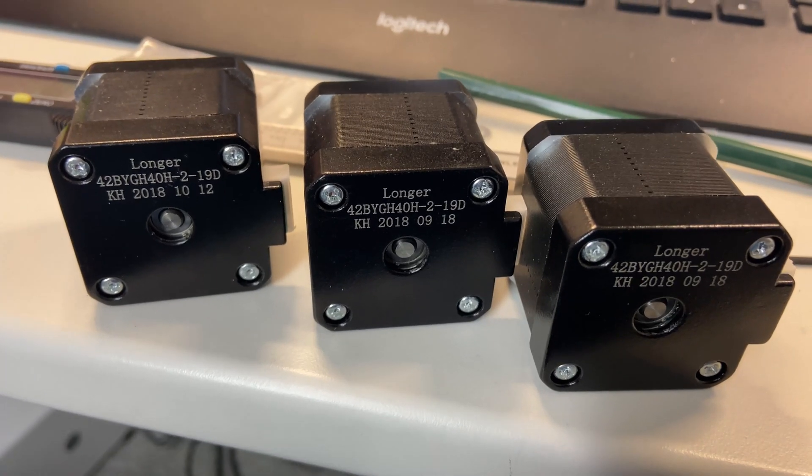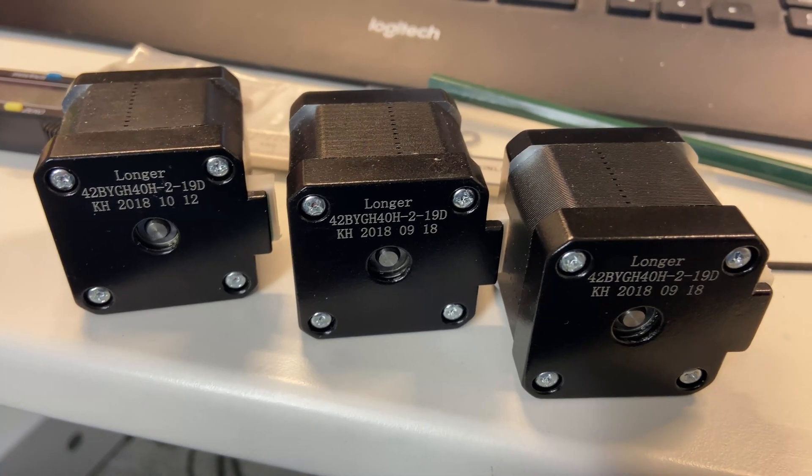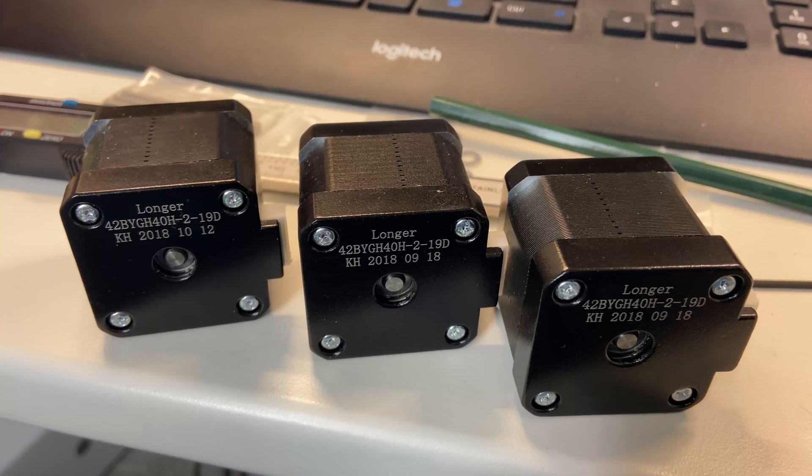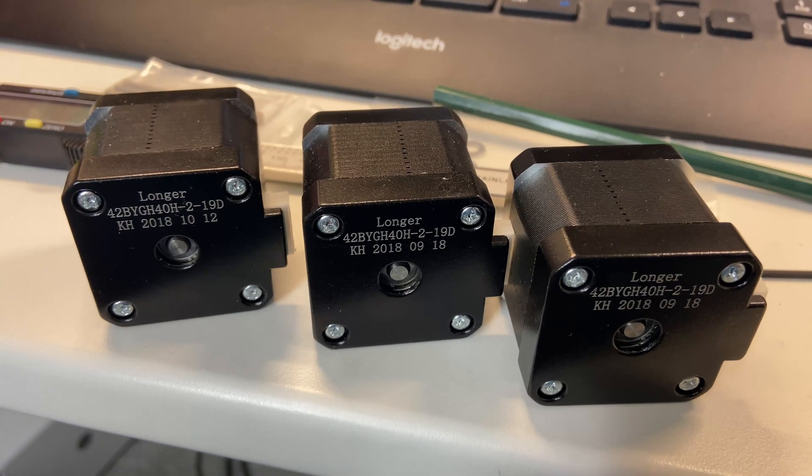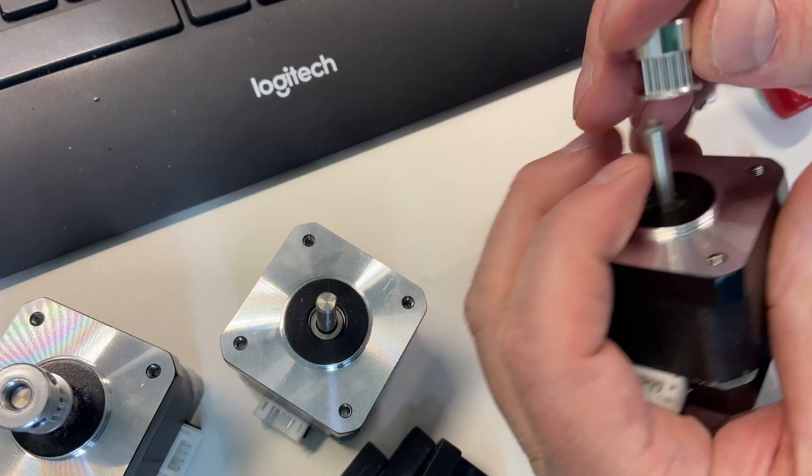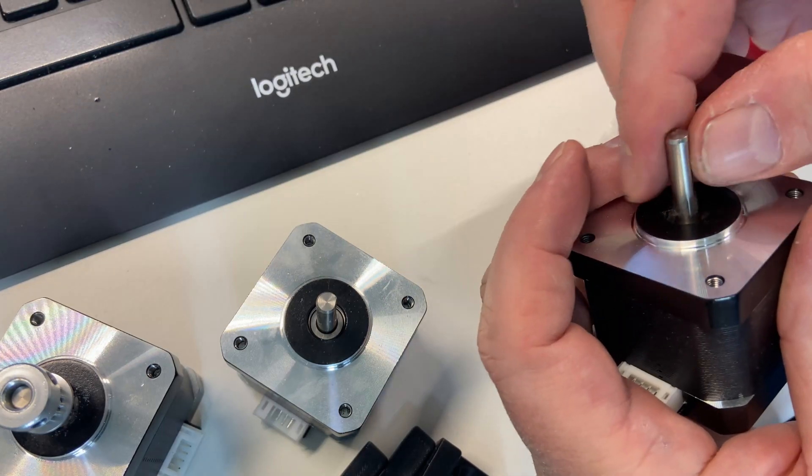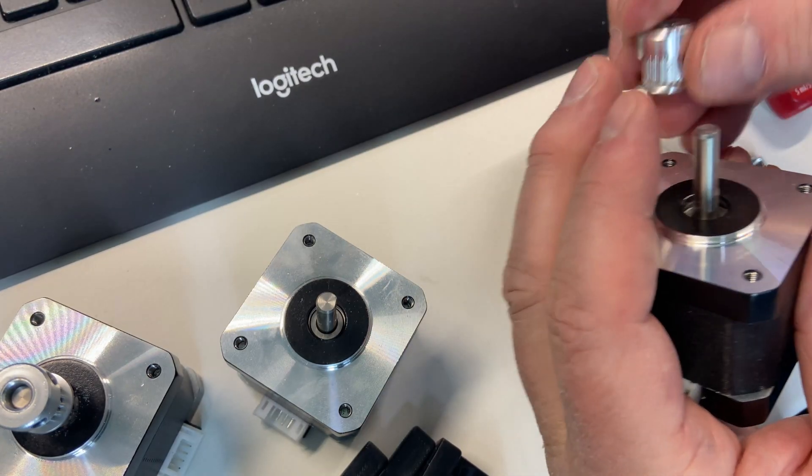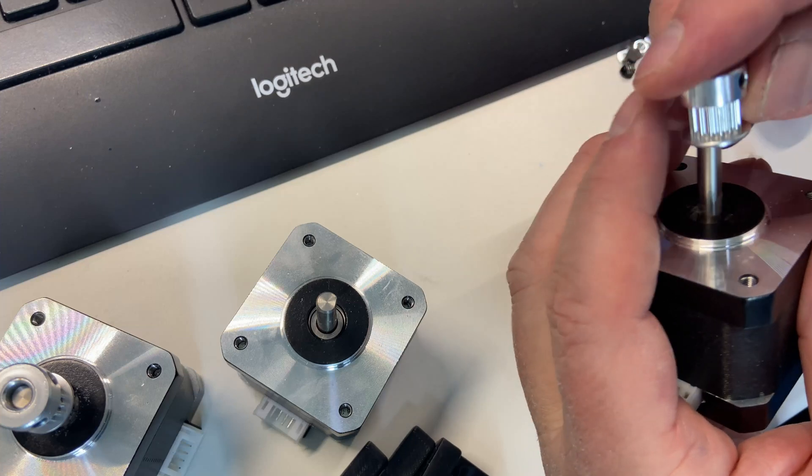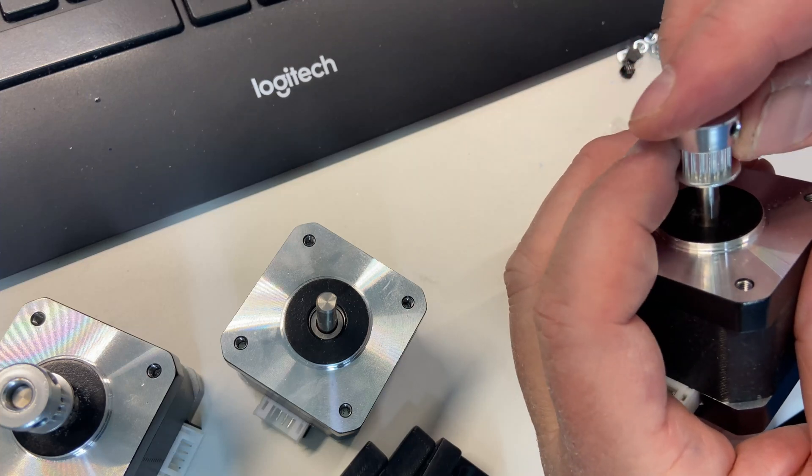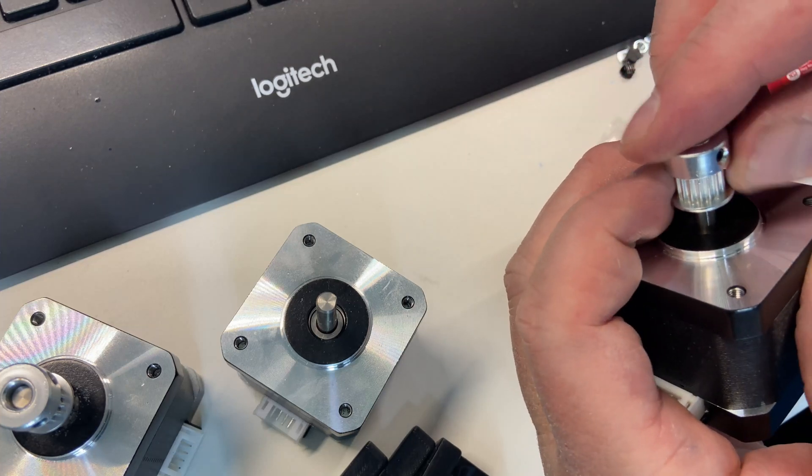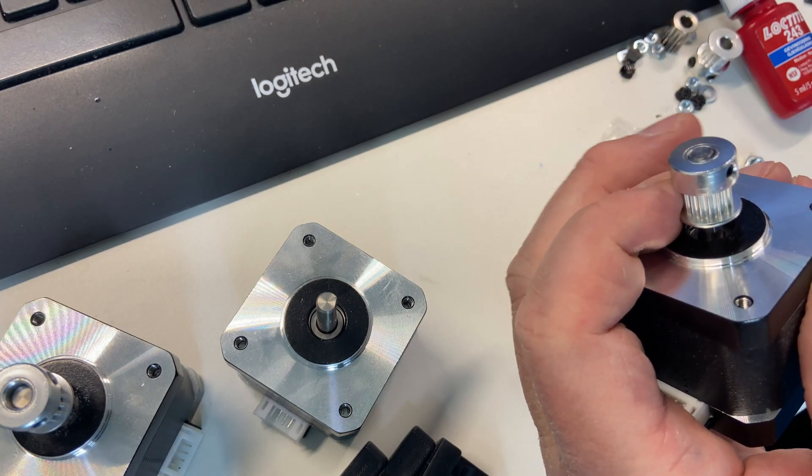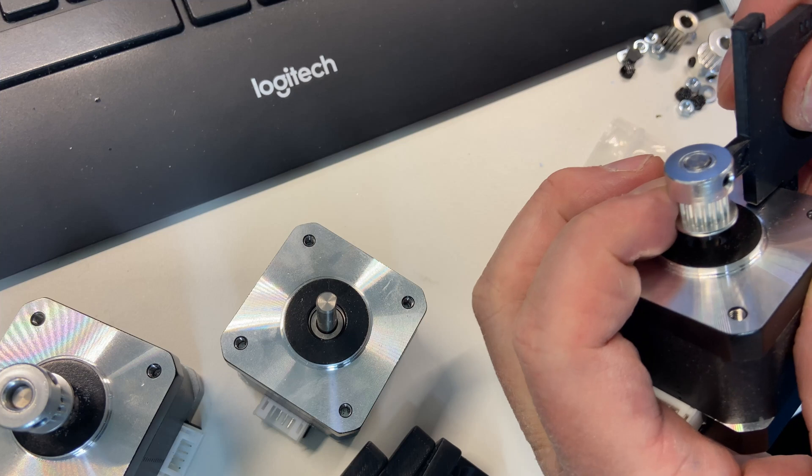These three stepper motors from the old printer will get new life in my new printer, and they will be used for the belted Z drive. I need to get the pulleys on, and by following the instruction I could orient them this way, but that didn't work.